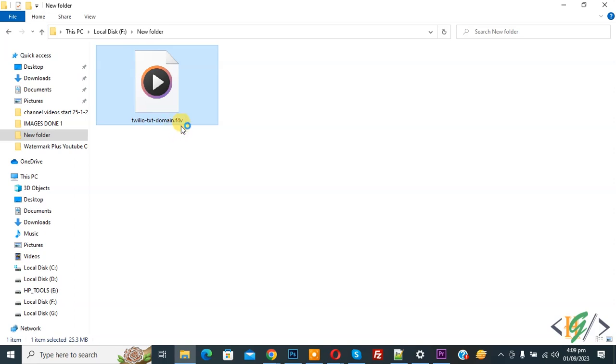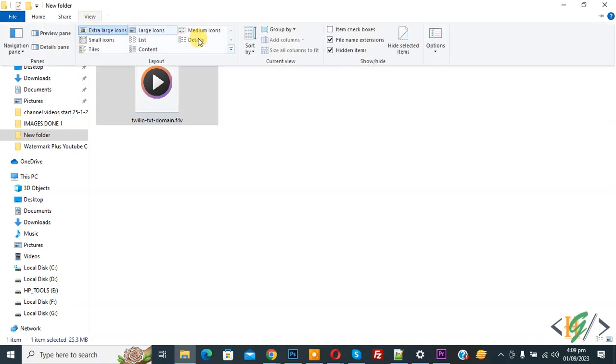If you don't see the file extension, at the top click on View, and then enable file name extensions.